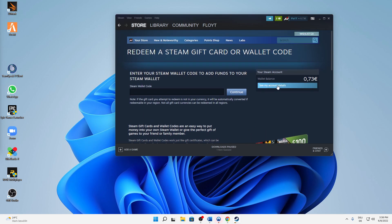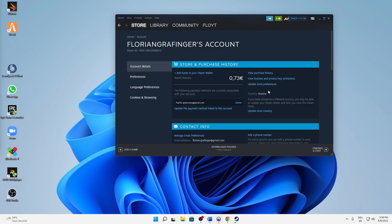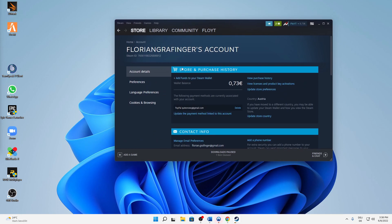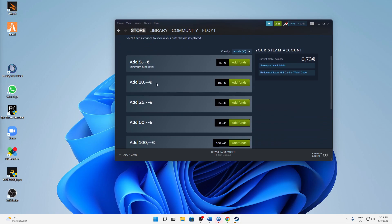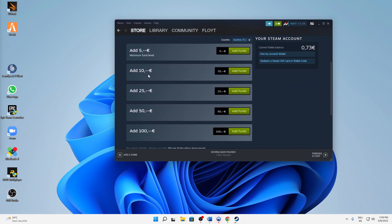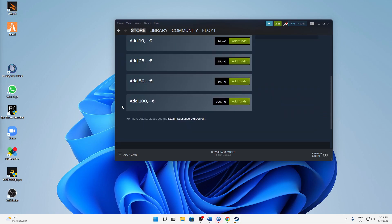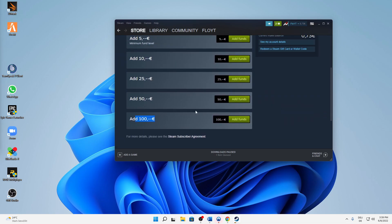But yeah, that's it. You can also click on see my account details and add funds online if you want to add funds with your PayPal or credit card. That's possible here, from five dollars, five euros, to two hundred euros.